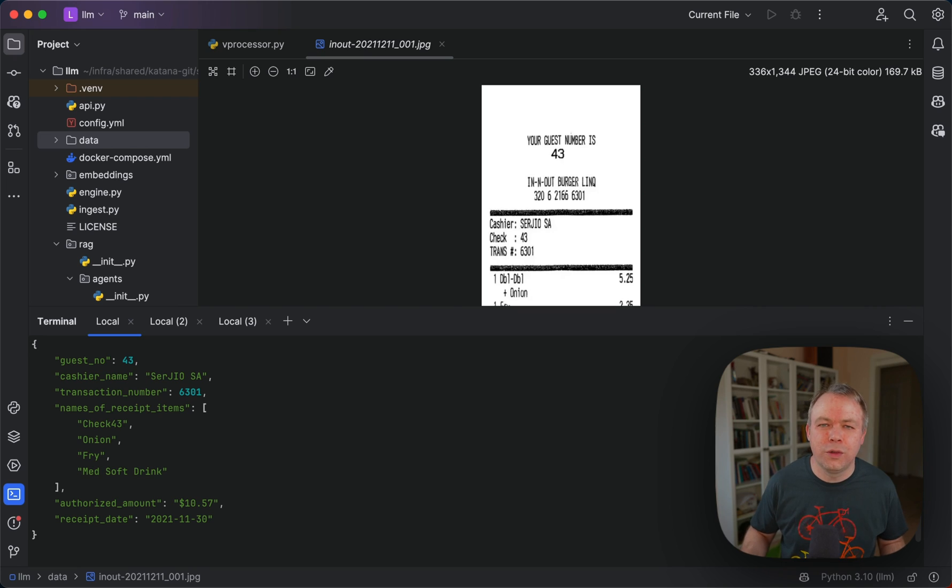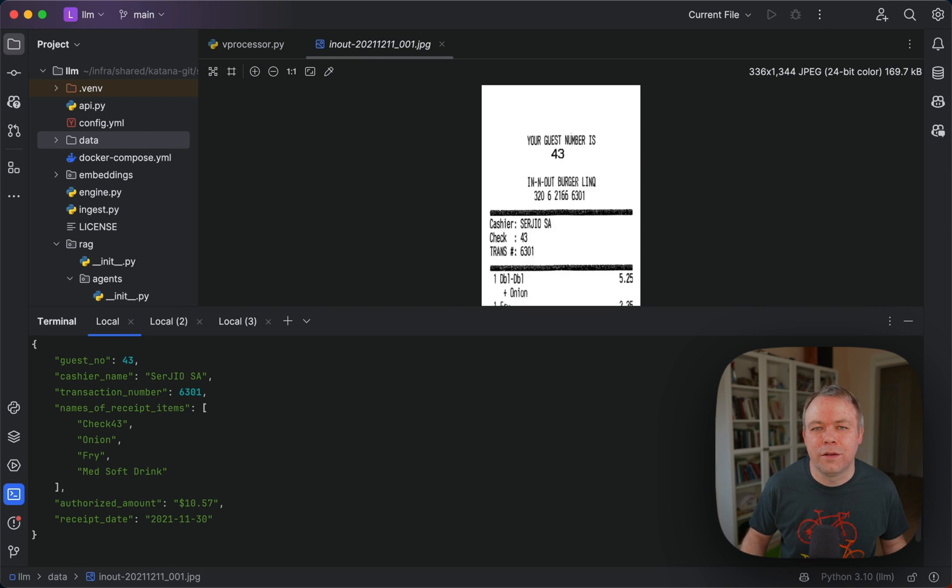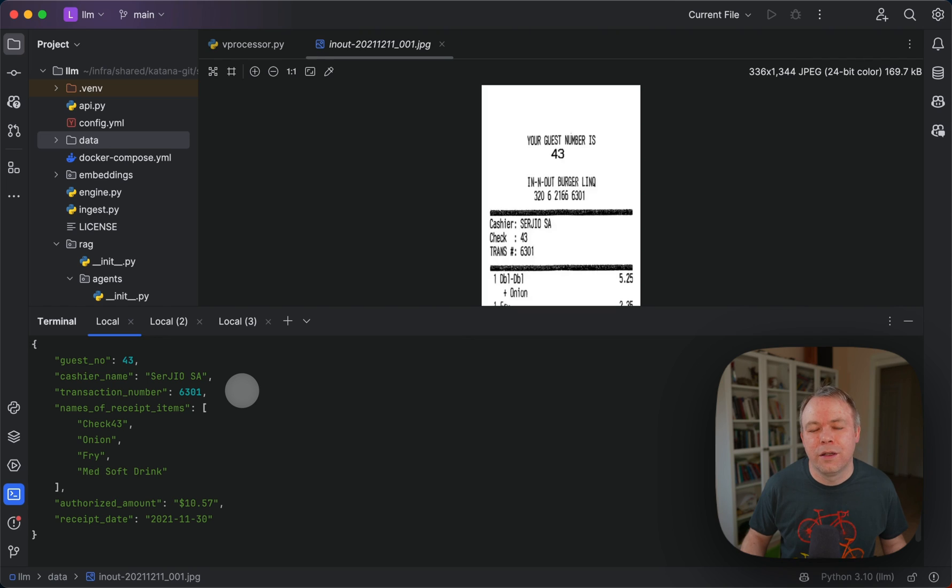Way better if you would compare to the multimodal LLAVA 1.6 LLM, for example. This approach with OCR, at least for the moment, works better than open source multimodal LLM.